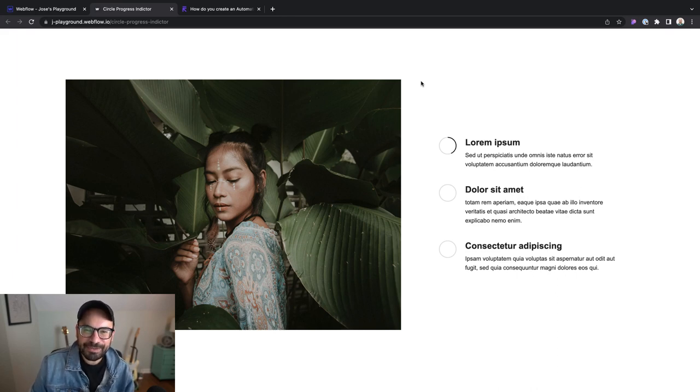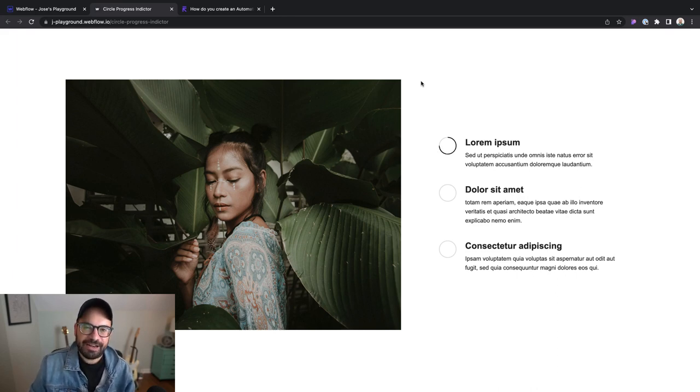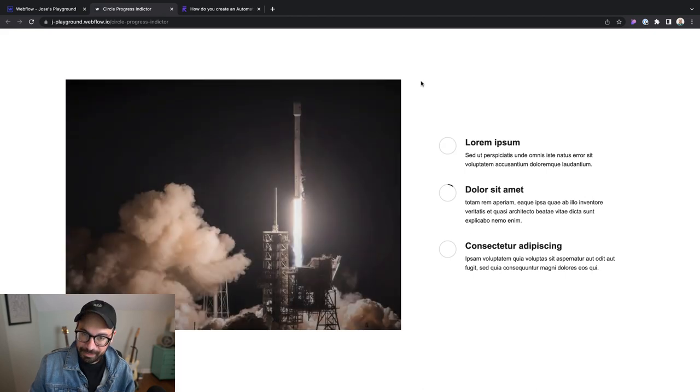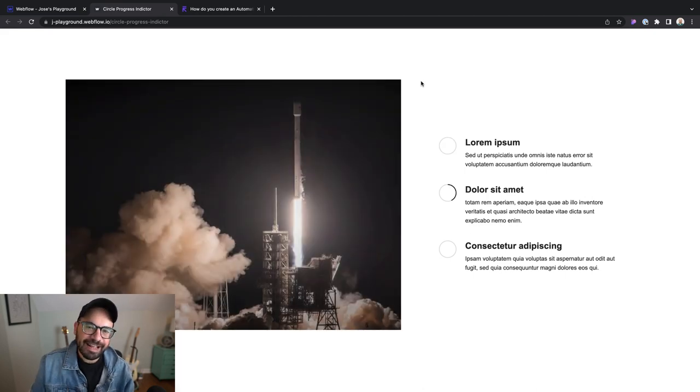Hey friends, my name is Jose Oconda. I'm an interactive designer and Webflow developer at Whiteboard, a creative agency.